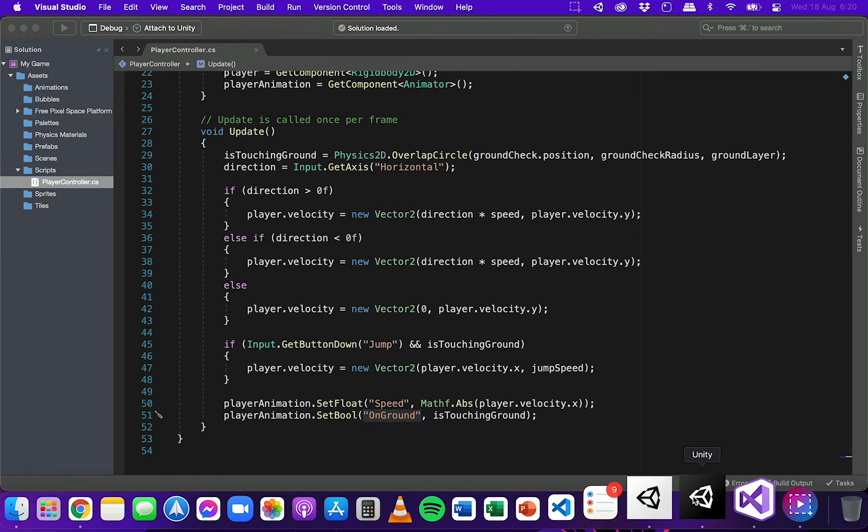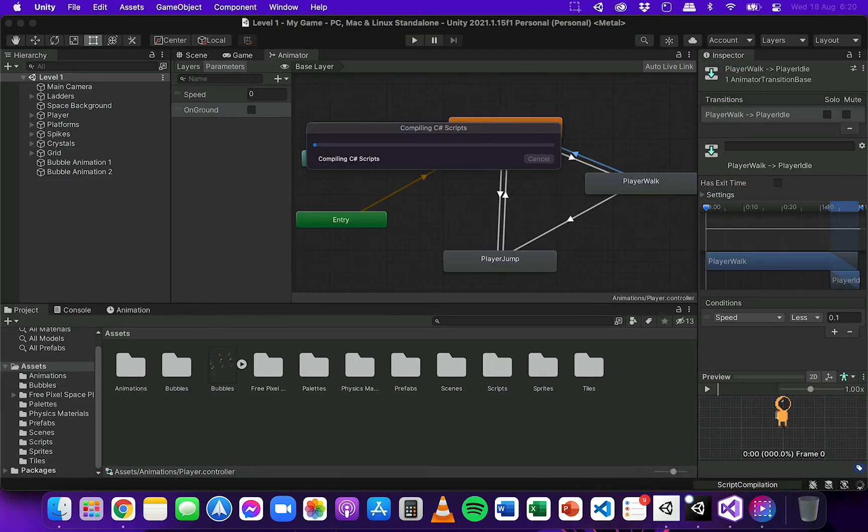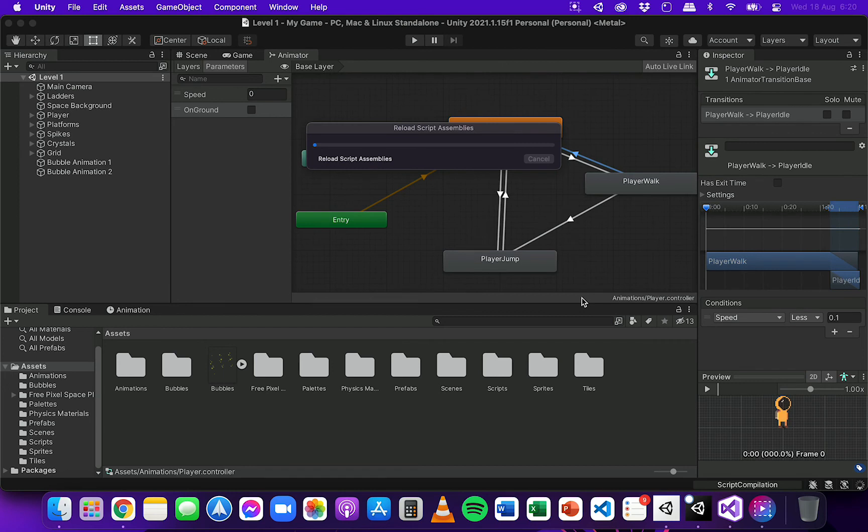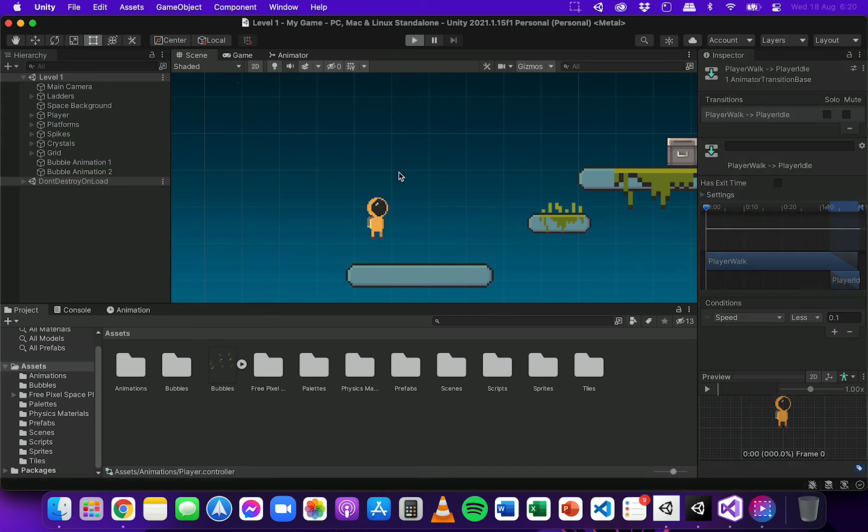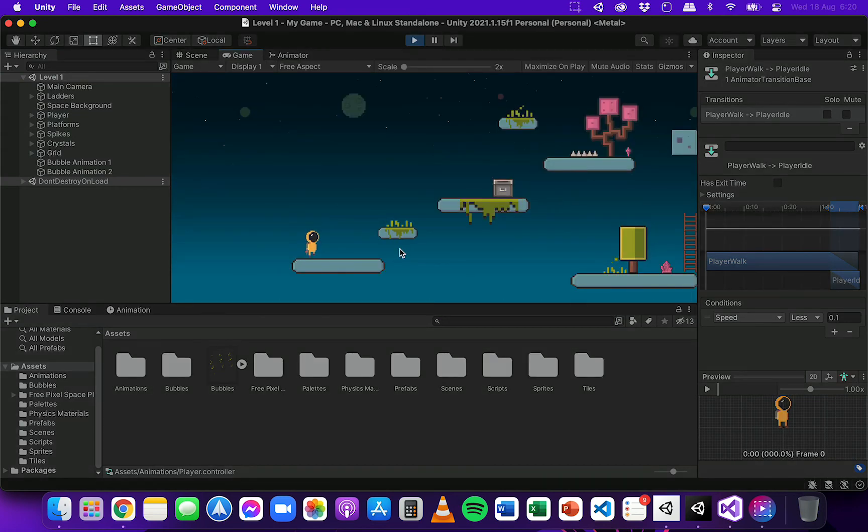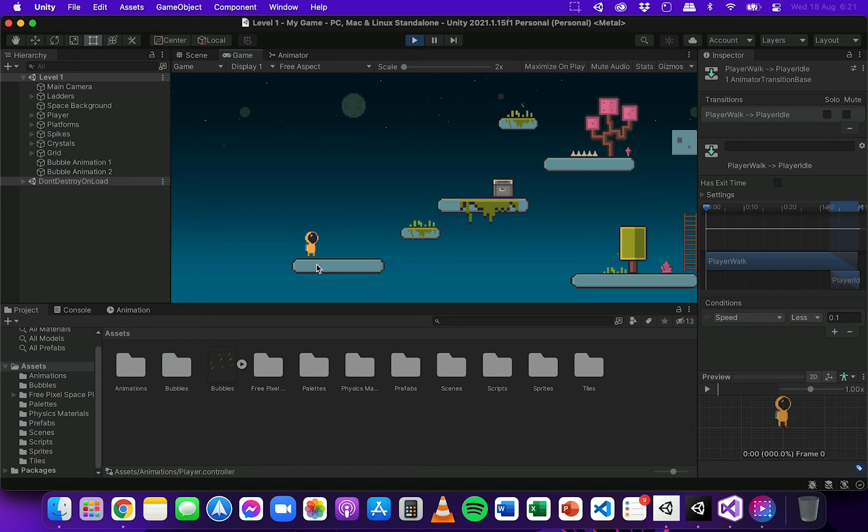You can save that script and go back to Unity. And now let's test that out. So I'm going to run the game, and now what we should see is a transition through each of those animations depending on whether the player is moving or jumping. So you can see here the player is idle at the moment, so the idle animation is playing.